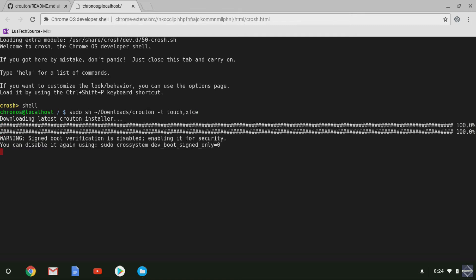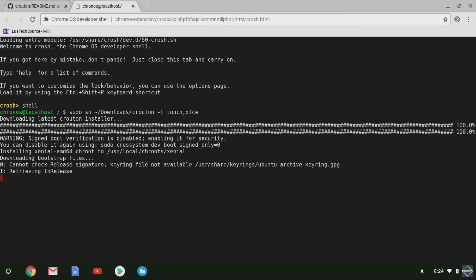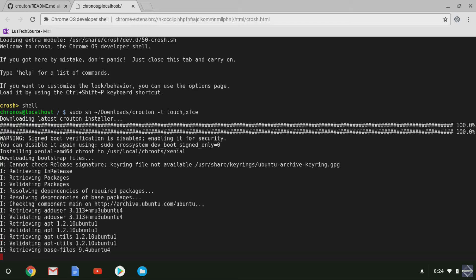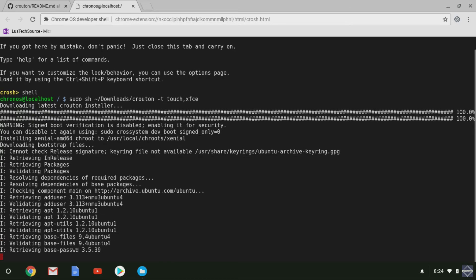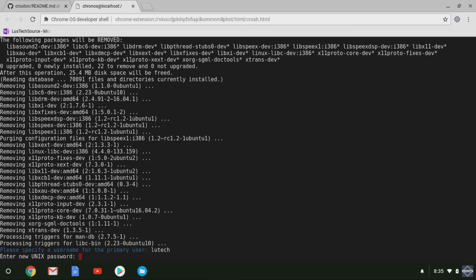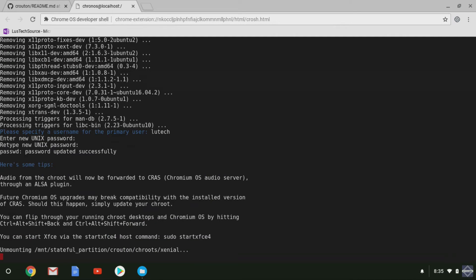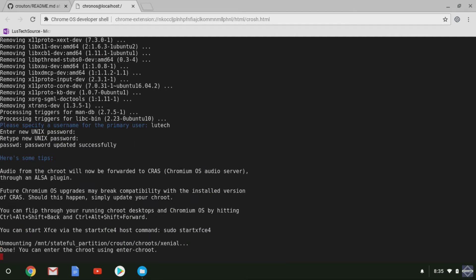When executing the command, the installation process will begin. Get yourself a drink because you will be waiting. The installation lasted around 12 minutes for me. Depending on your internet connection, it may take longer or shorter. Once the installation is done, you will be asked to create a new username and password. Do that and the install will be finished.